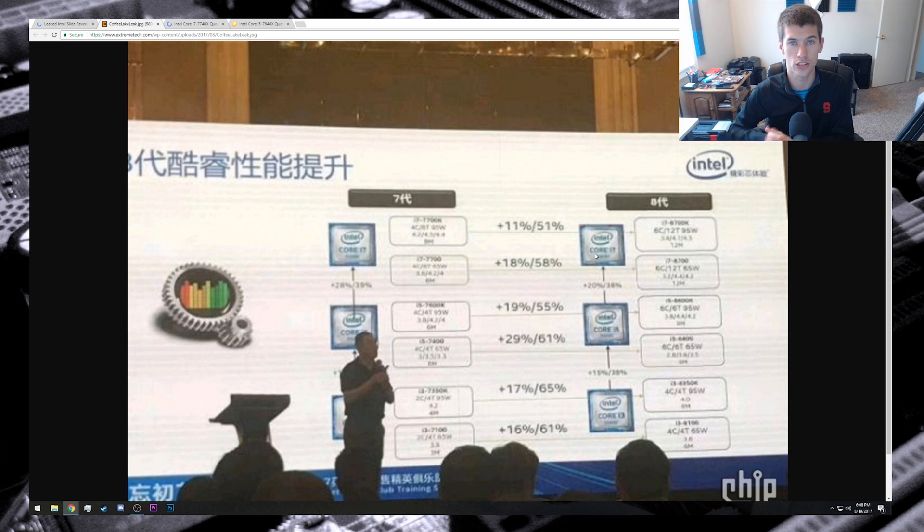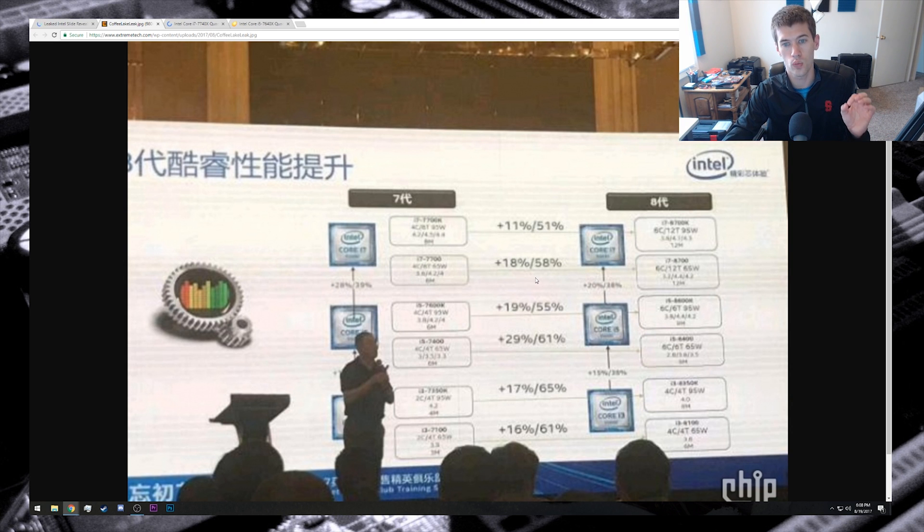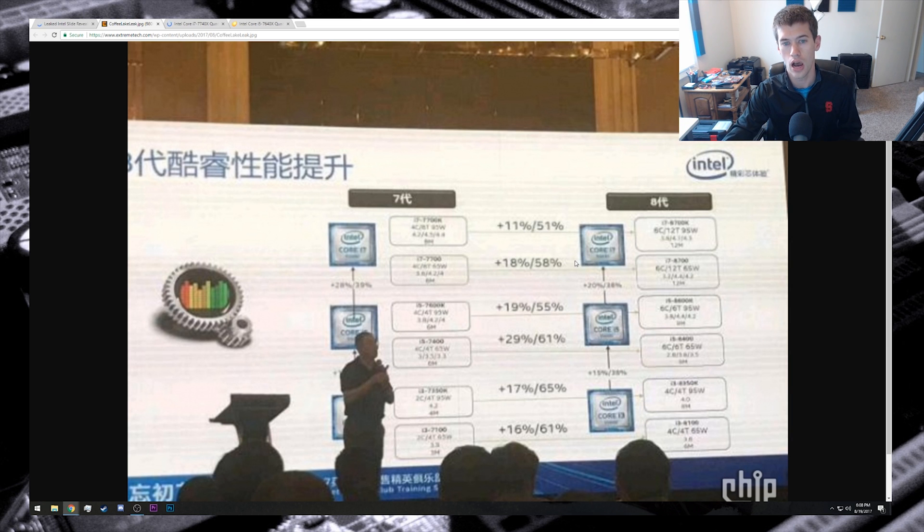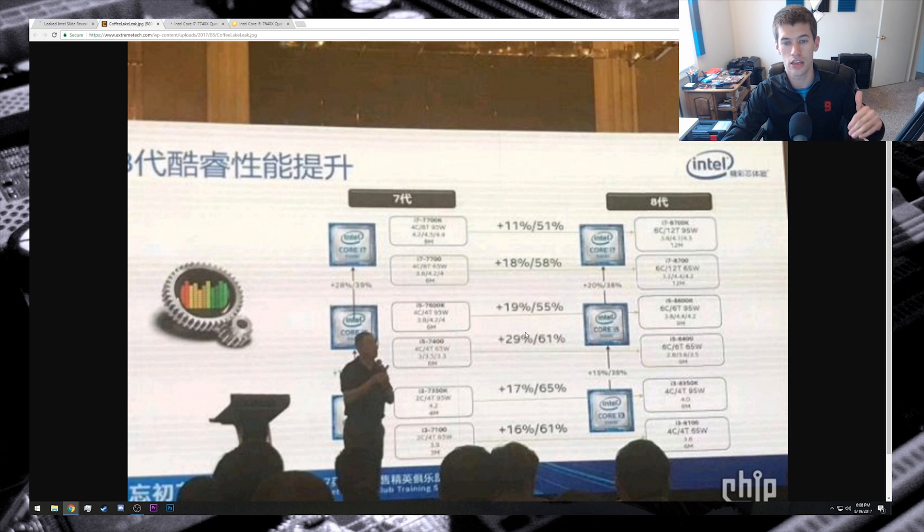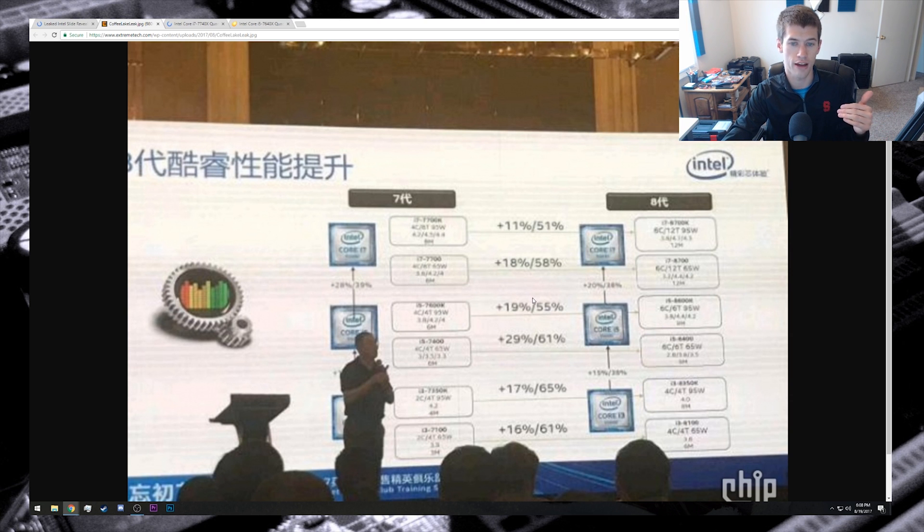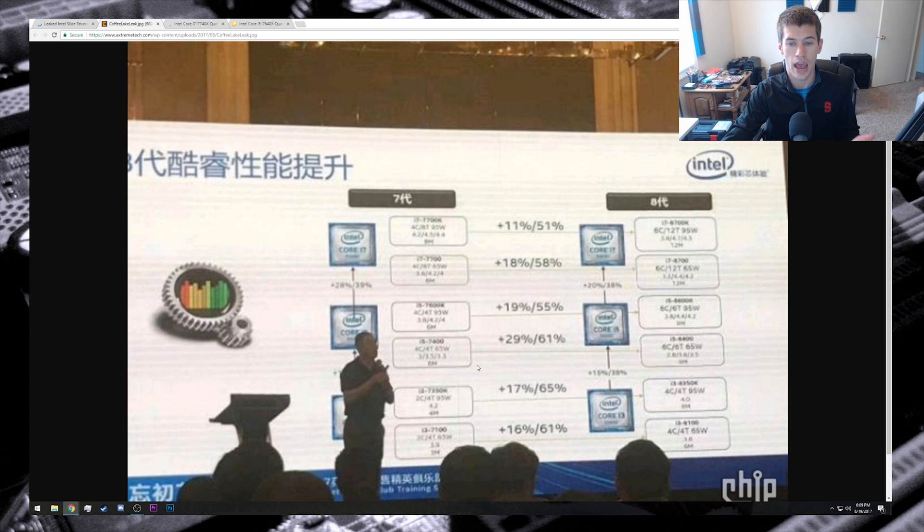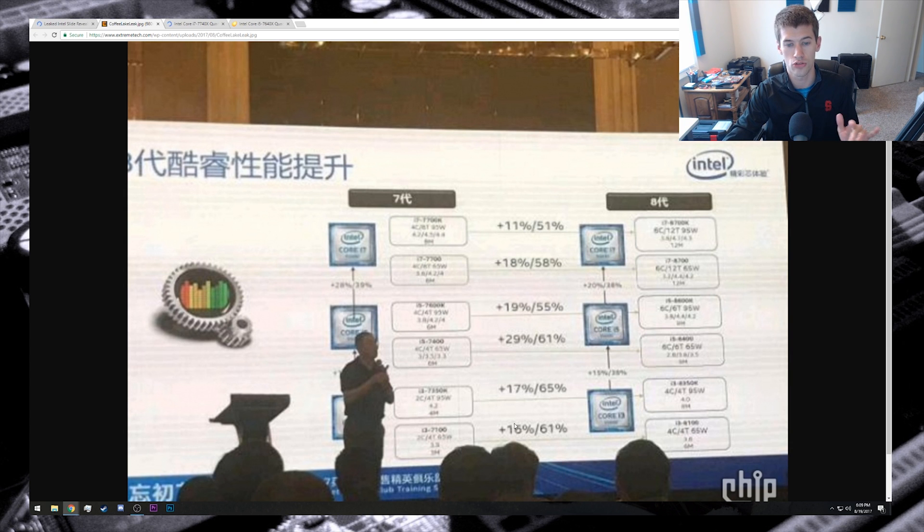As you move down the stack, we see that there's an 18% gain presumably against single core for the locked SKU of the i7. Then the unlocked K SKU of the i5 would be 19%, 29% for the locked SKU, and then the i3s have 17% and 16% gains on the two SKUs that they're showcasing here.